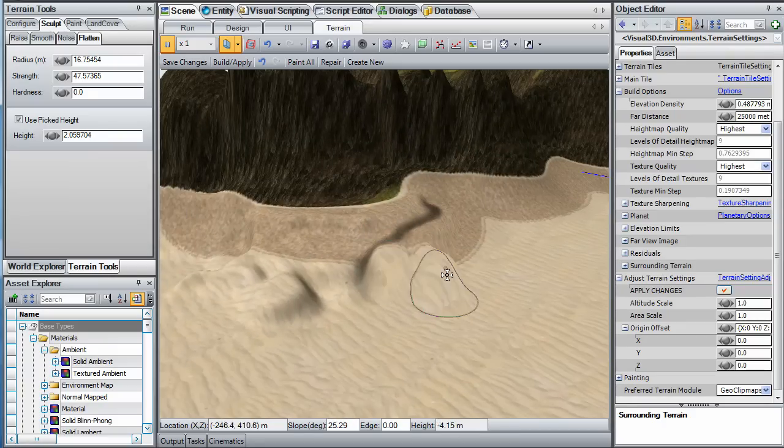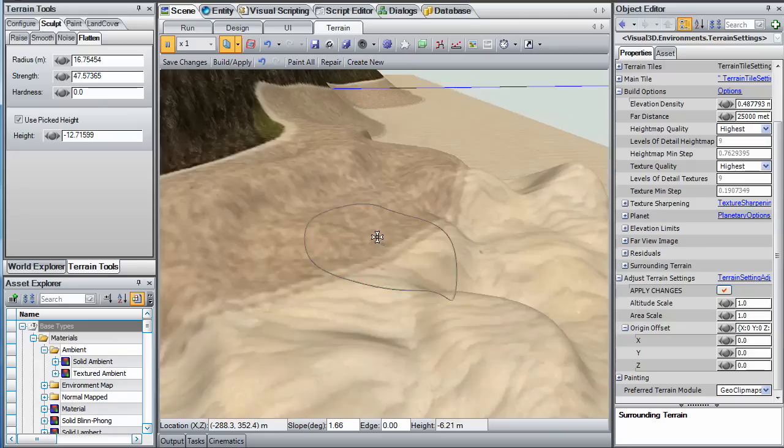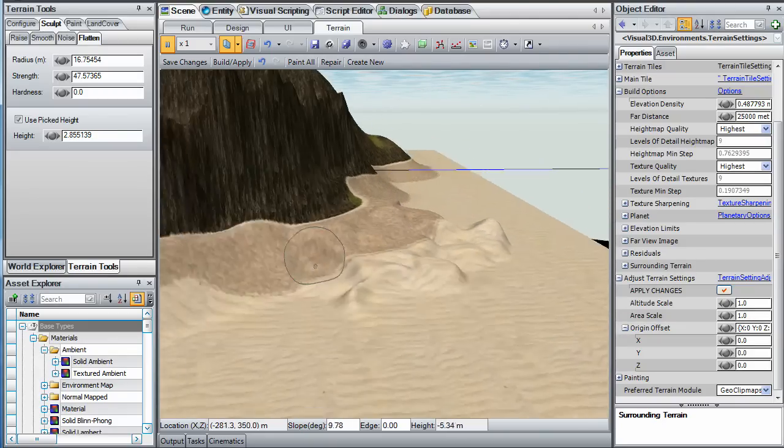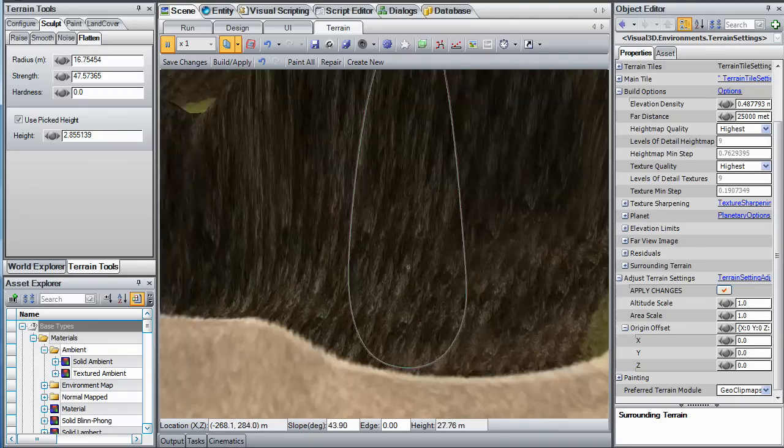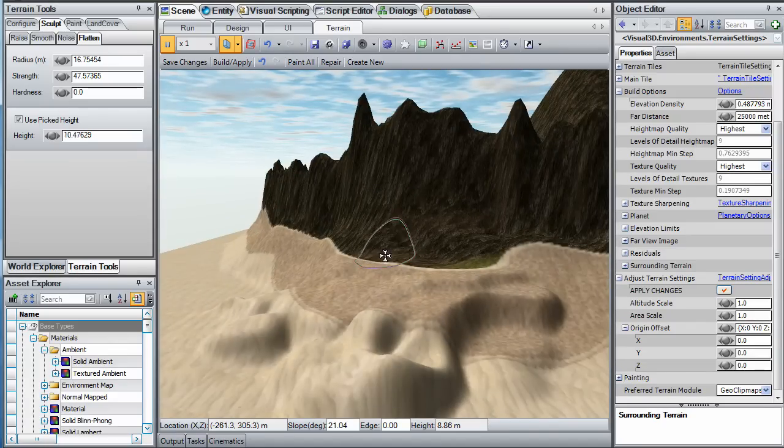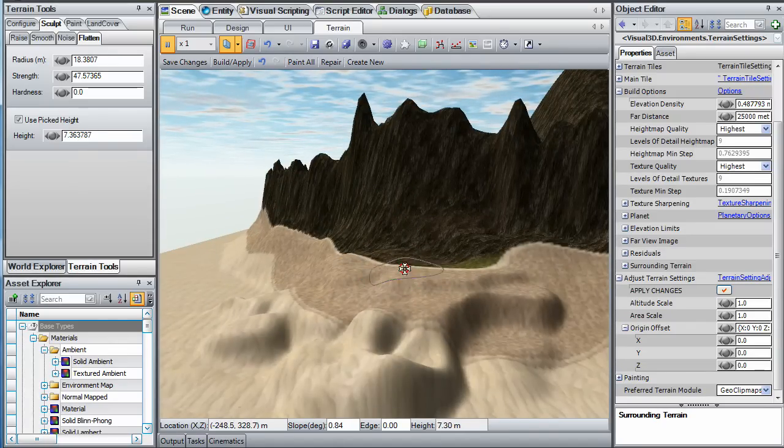Notice the height readout at the bottom of the editor window which indicates the altitude of the terrain at the brush center point. This height readout helps you to know the target altitude of the flatten brush so that you can correctly adjust the shoreline areas such as this one.